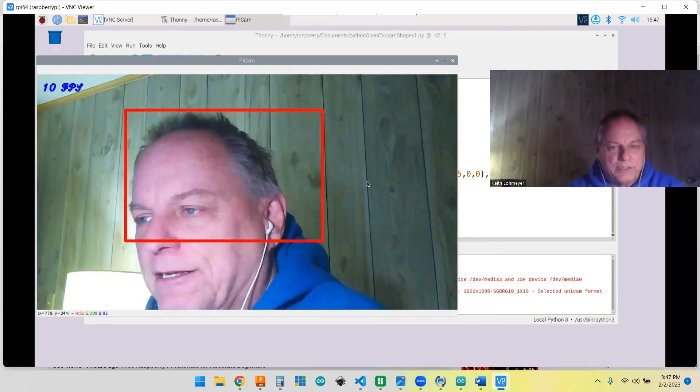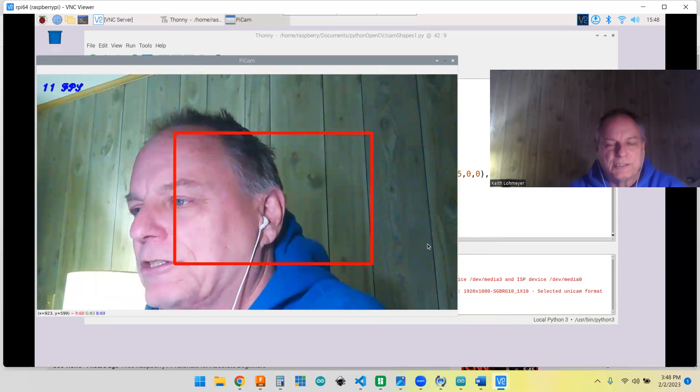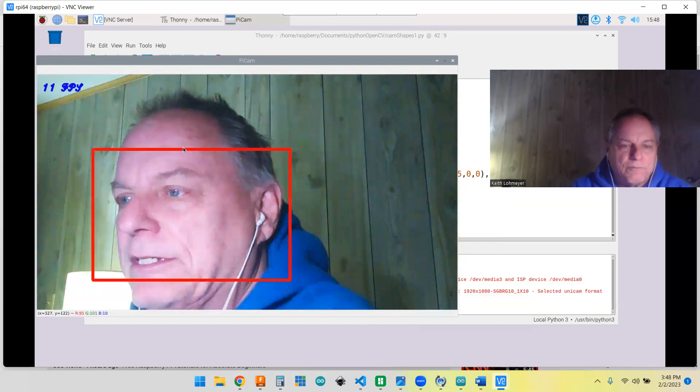VNC is a little jerky today. Must be a connection problem on my Wi-Fi or something. It looks better on the regular screen. I'm just using the VNC into it.